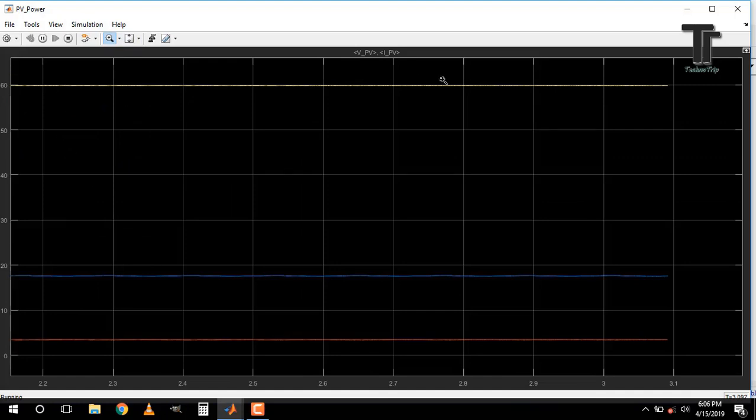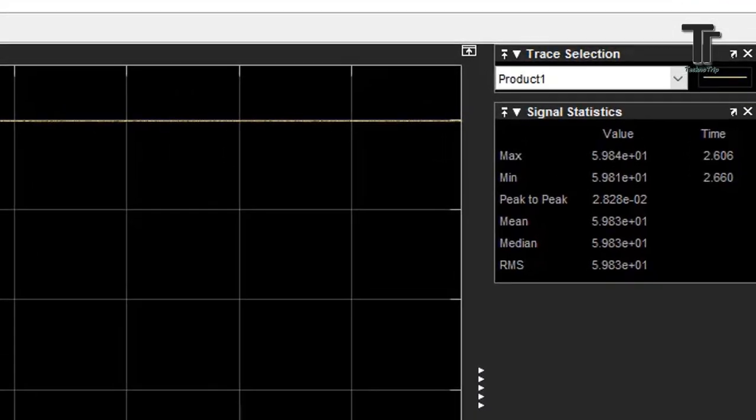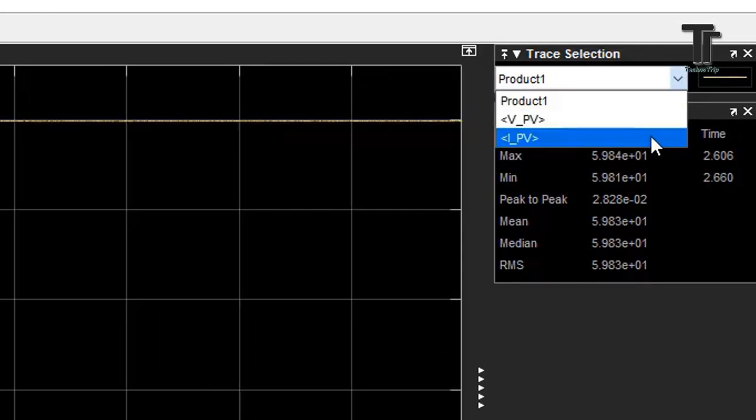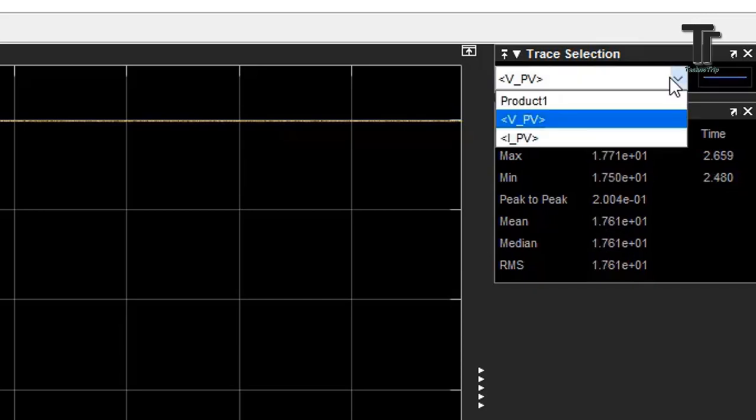It is a straight line and near about 60W. It is our MPP. Here it is 59.83W at 17.61V.